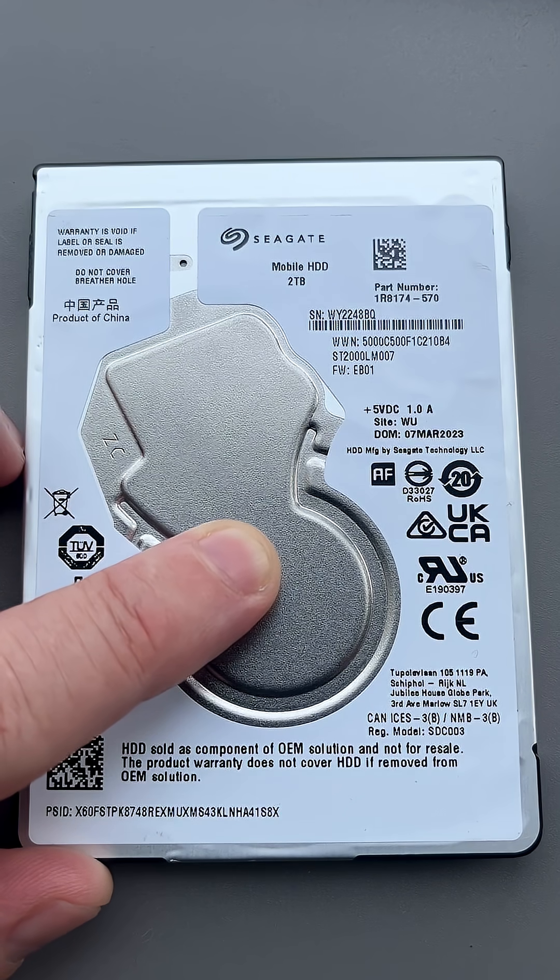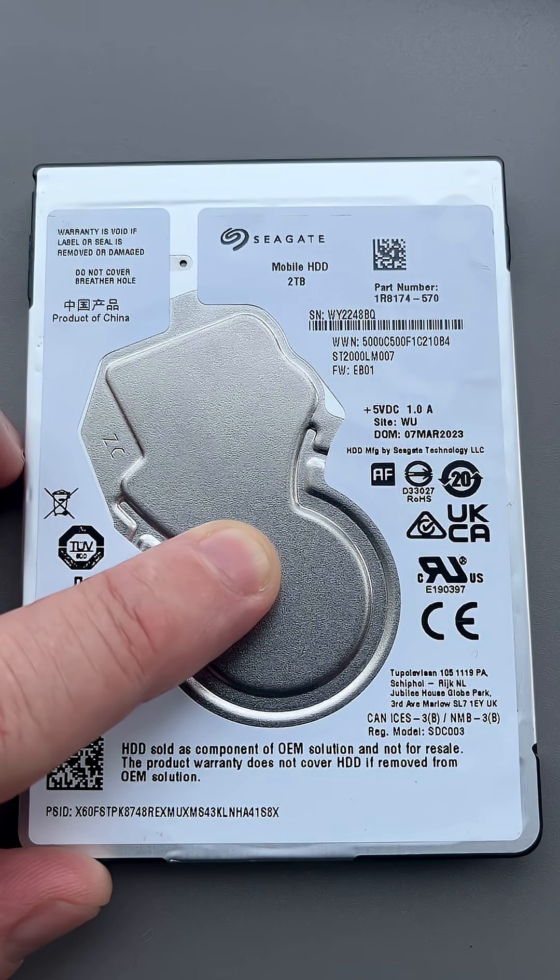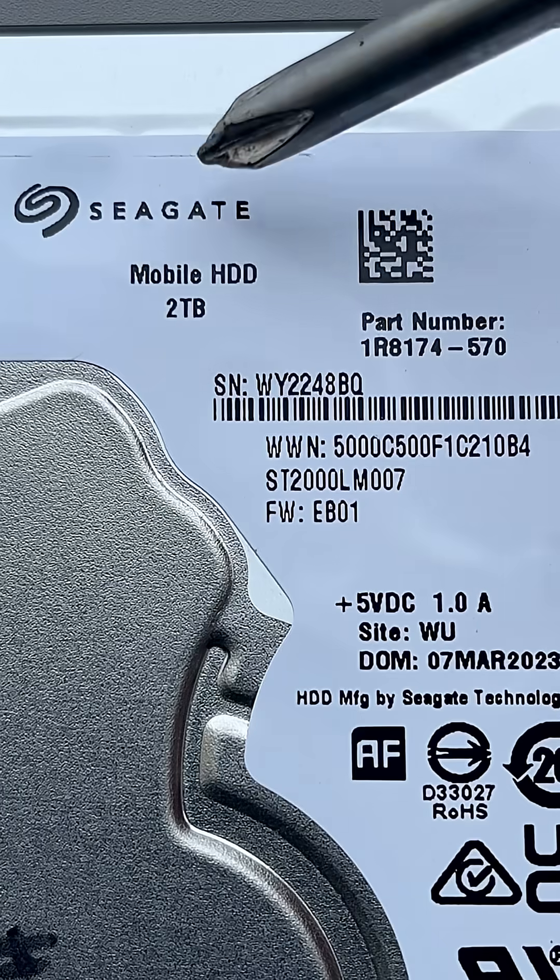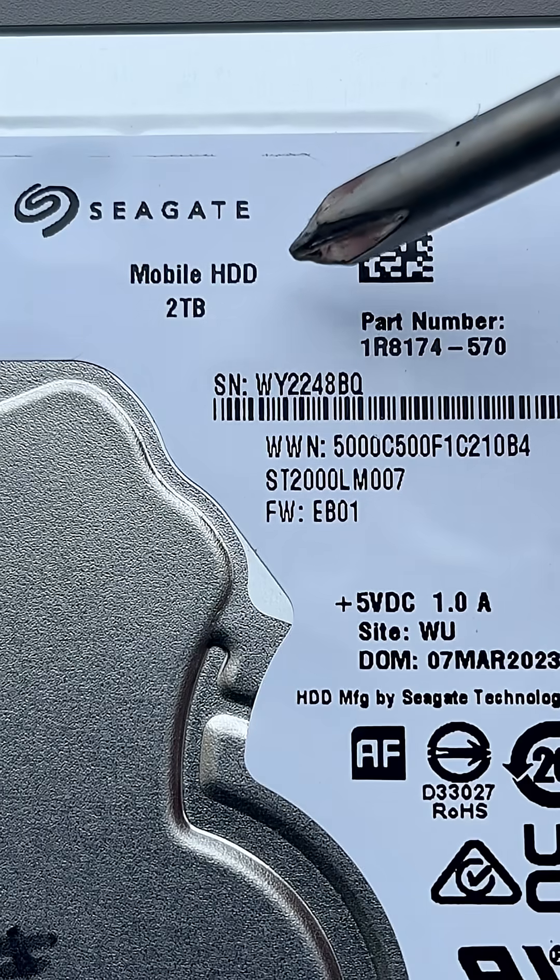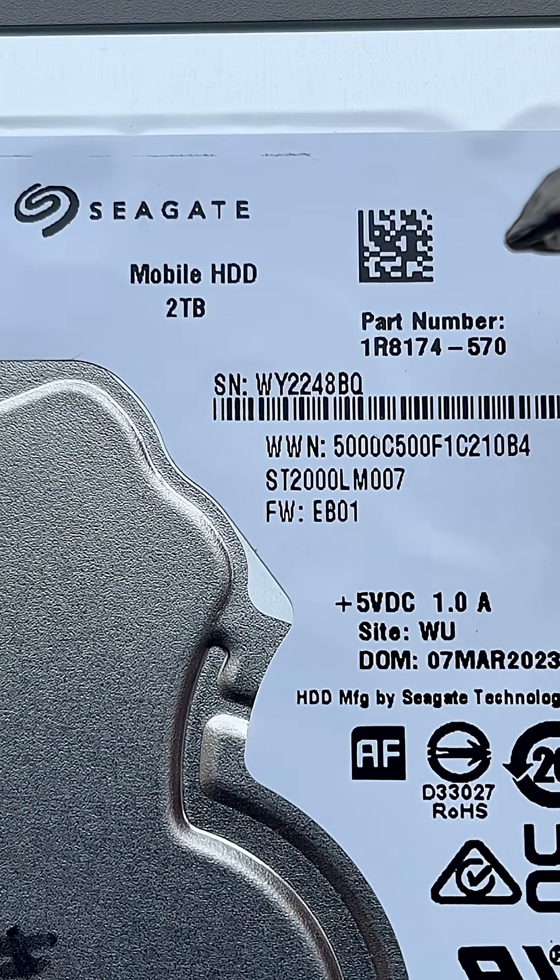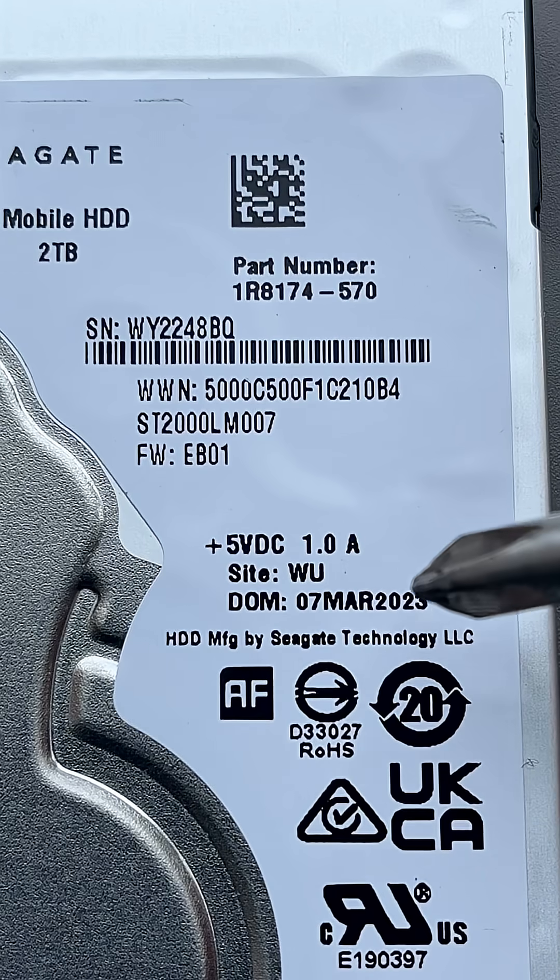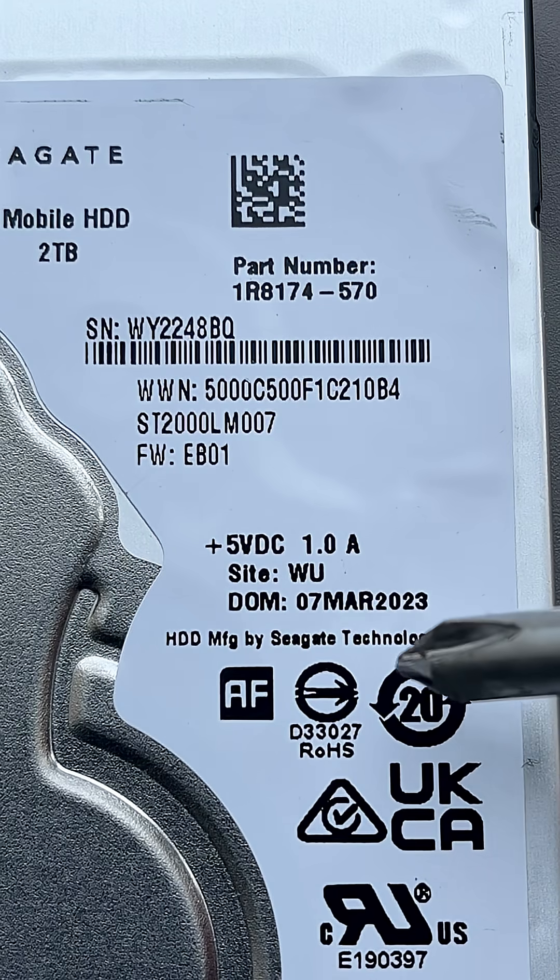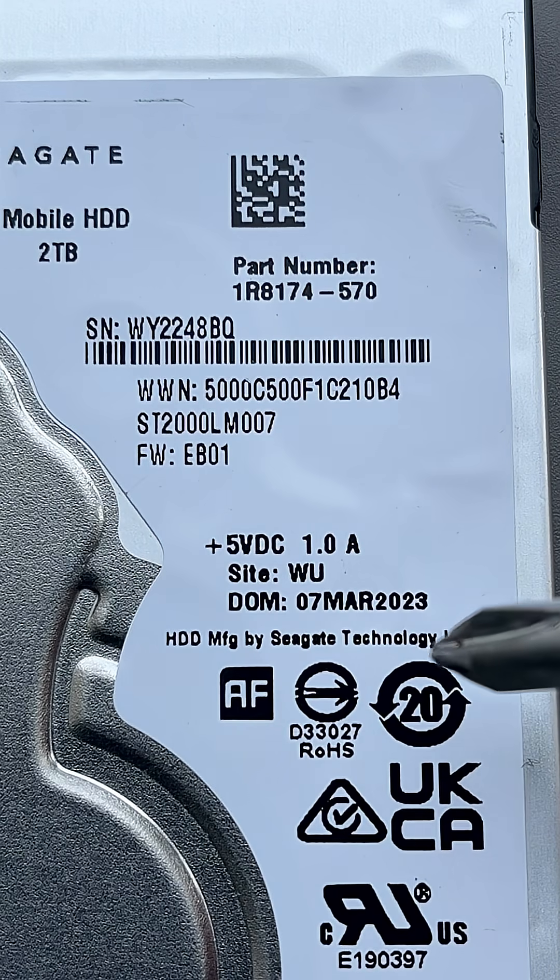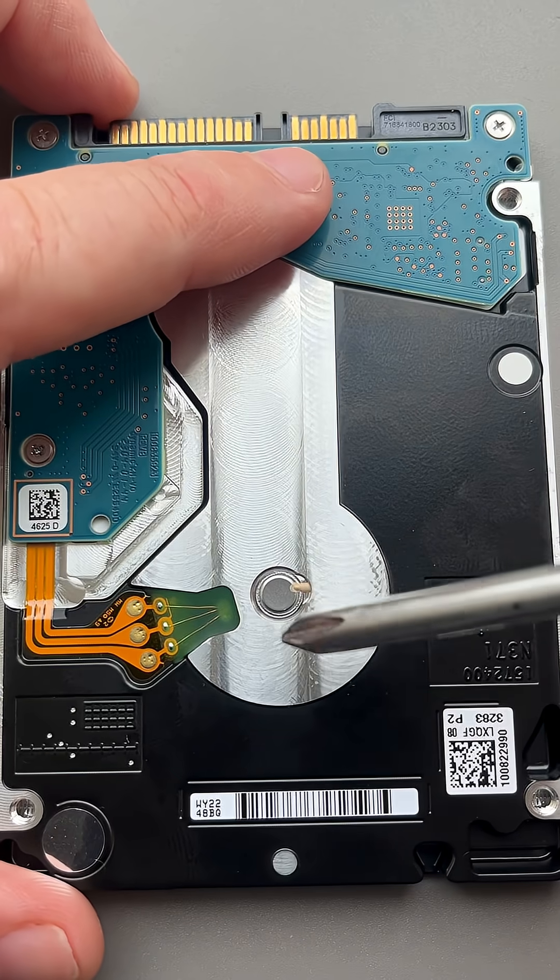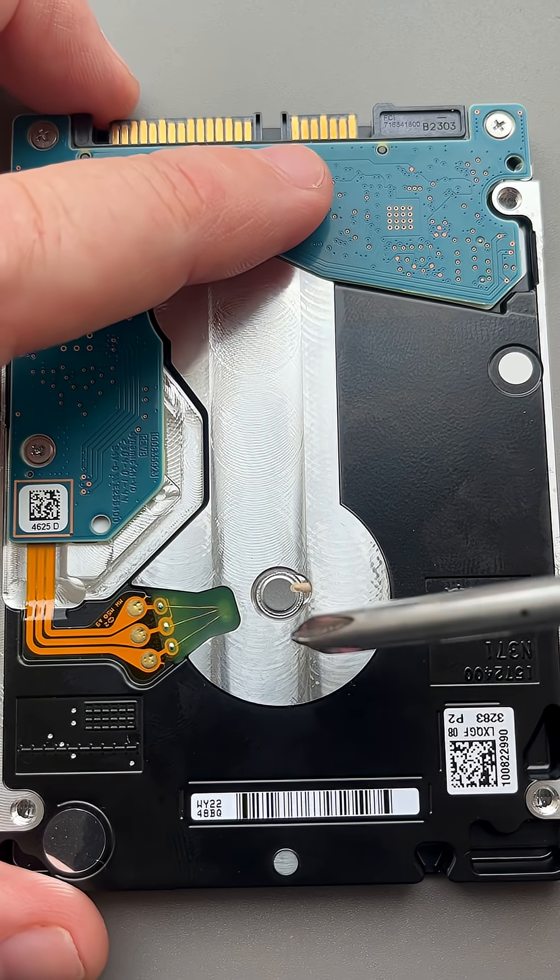Hey guys, another hard drive mailed in to Zero Alpha for data recovery. This one is a Seagate Mobile HD 2TB. It was made in March 2023, it's barely lasted a year and a half. Inside this hard drive there are four heads and one's gone bad.